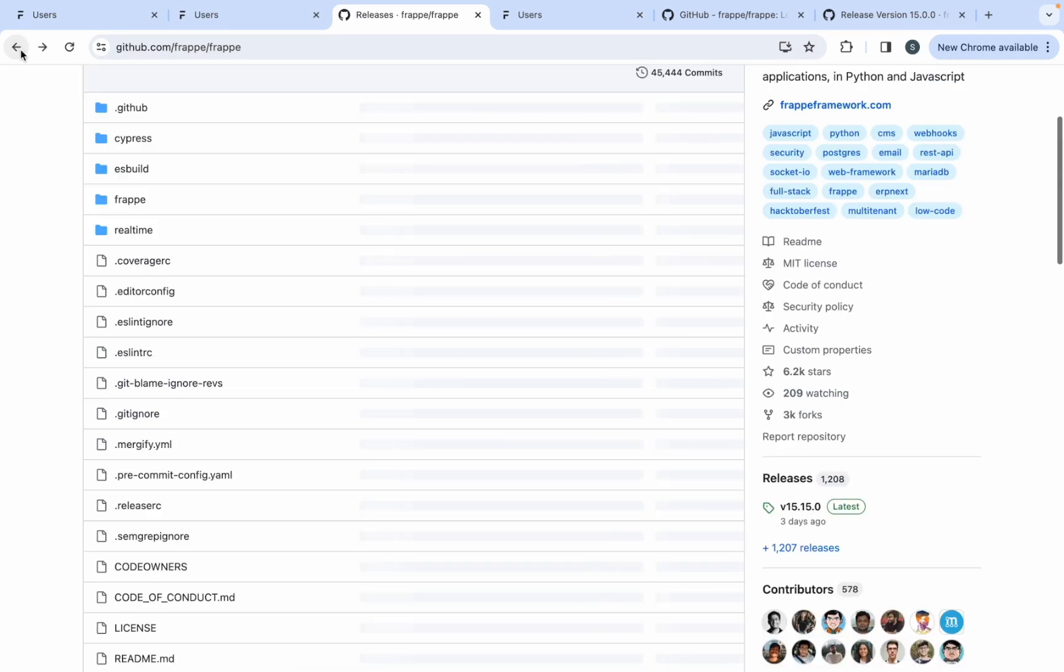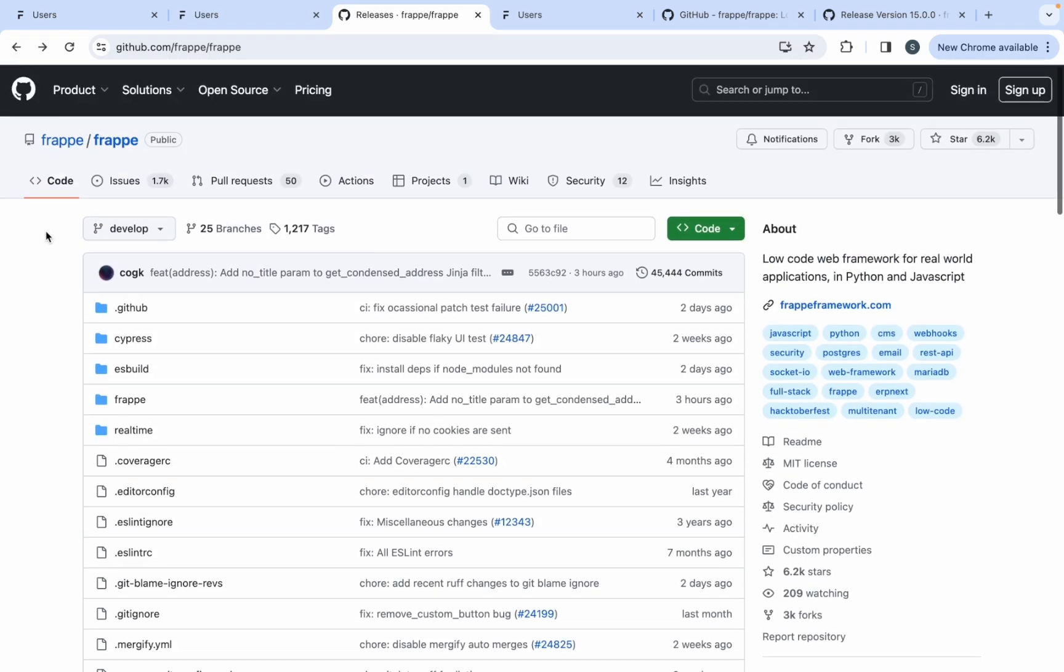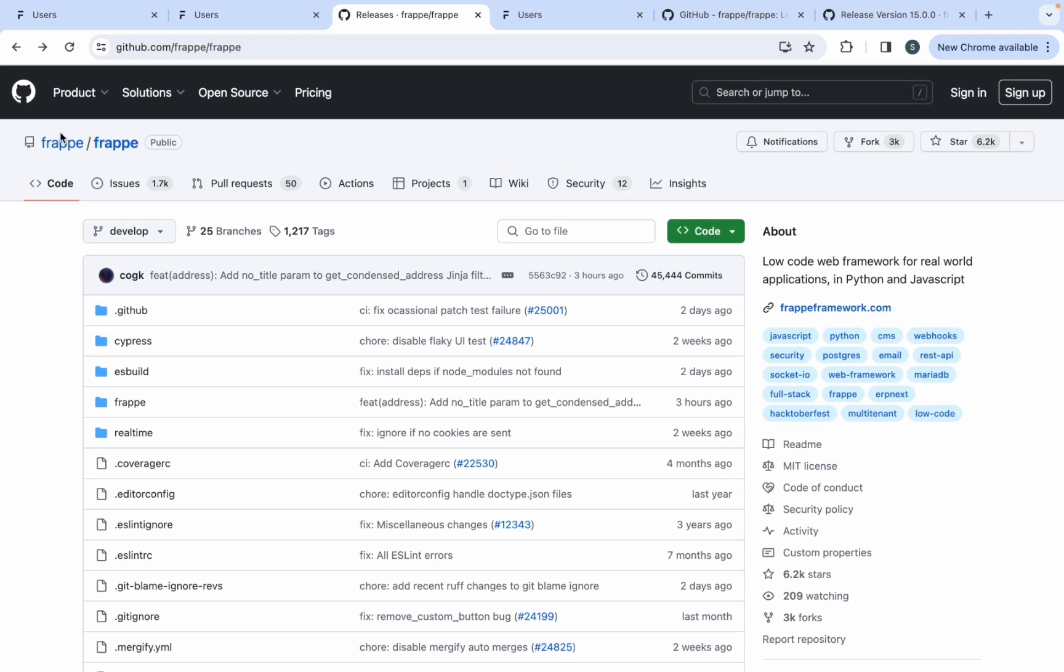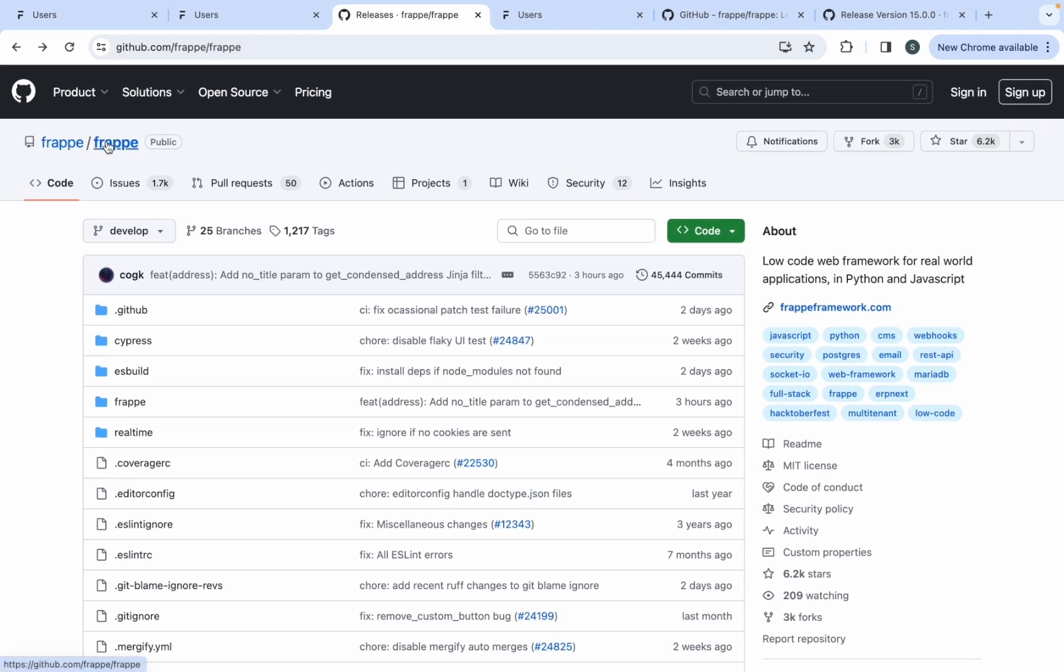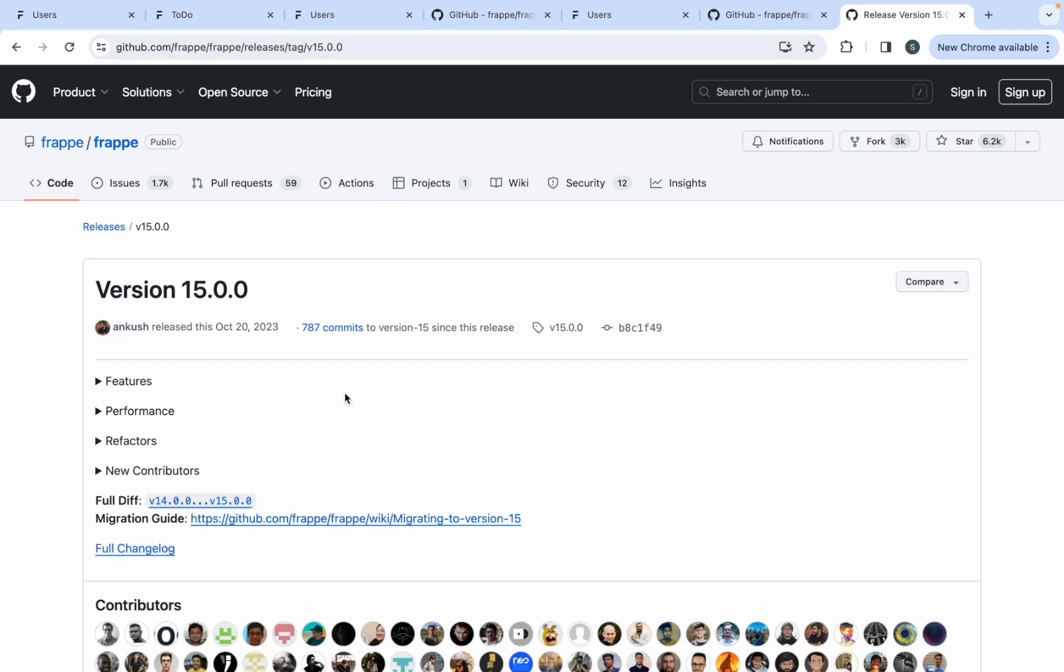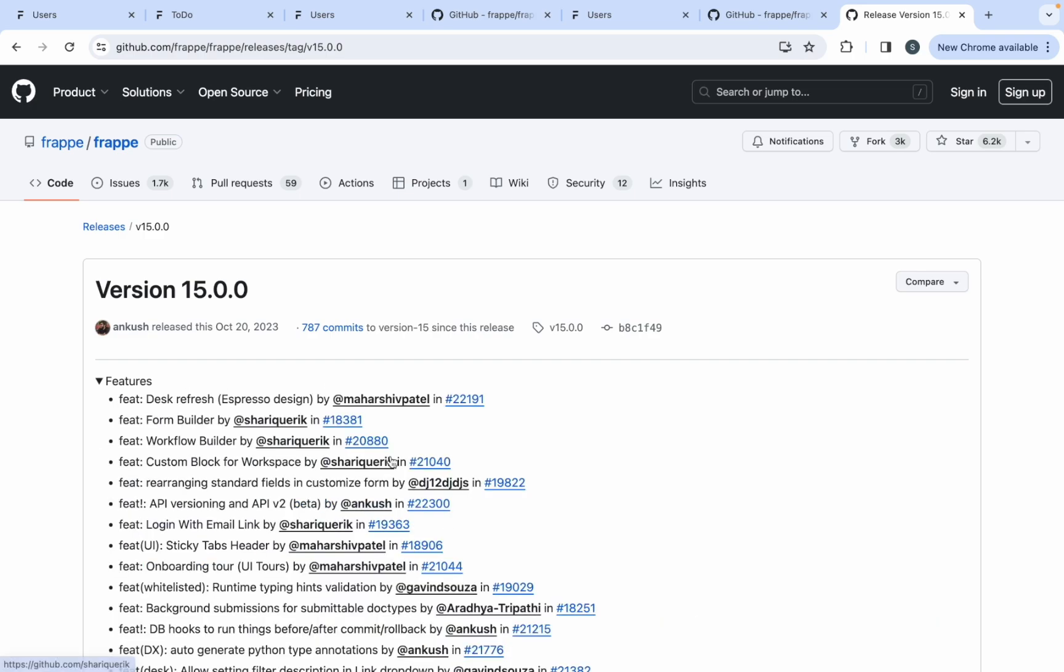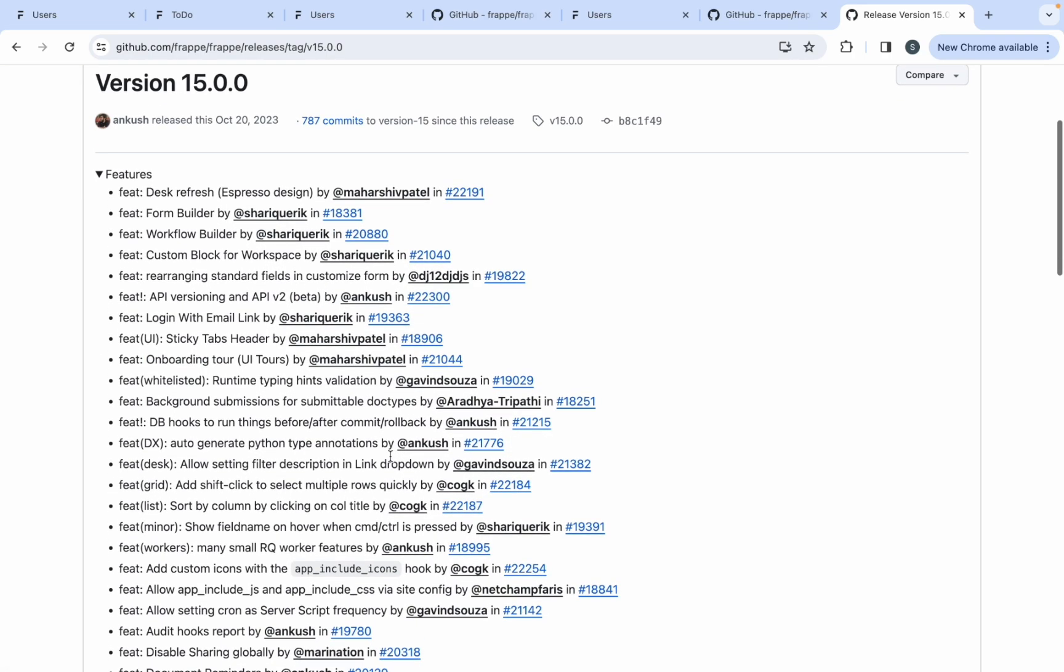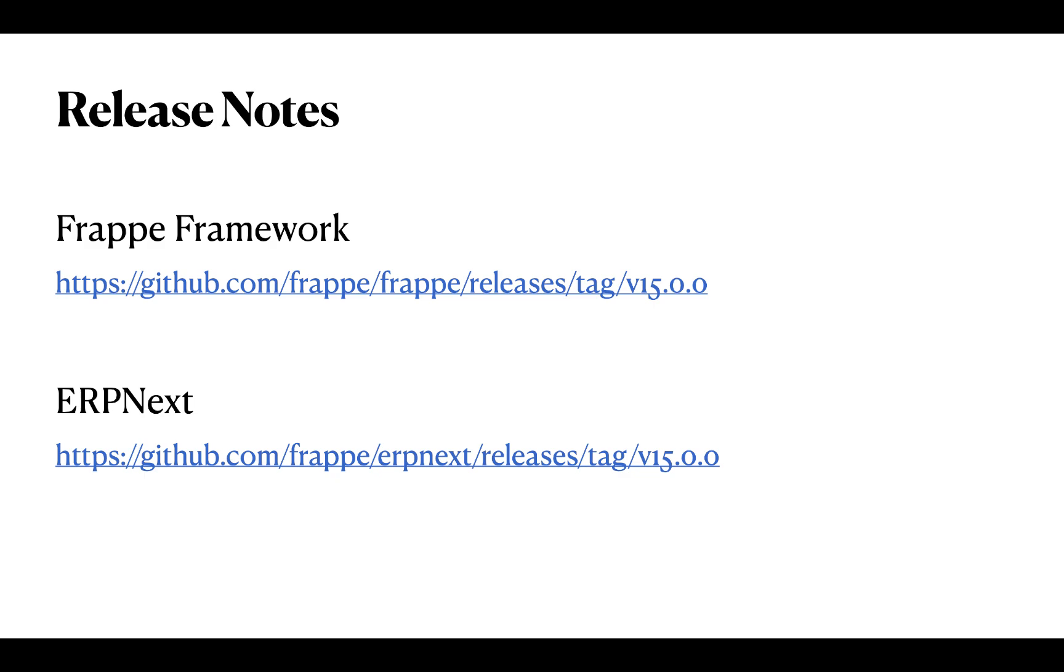Similarly, for ERP Next also, the details have been the same. If you want to check some enhancement related to the user doctype or notification doctype, which particular release notes you can refer for. So this is the release notes for version 15 for Frappe. Here you can see all the features that are released under version 15. I hope this helps you to understand why we always have separate release notes for Frappe Framework and ERP Next.